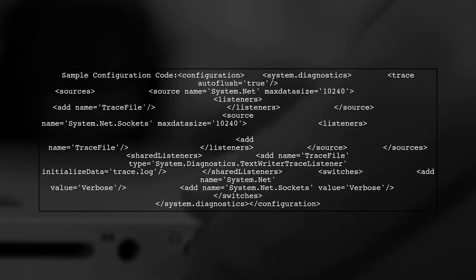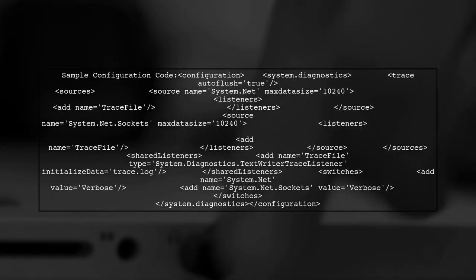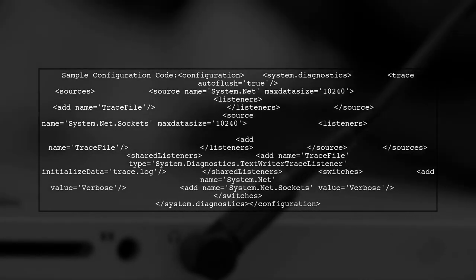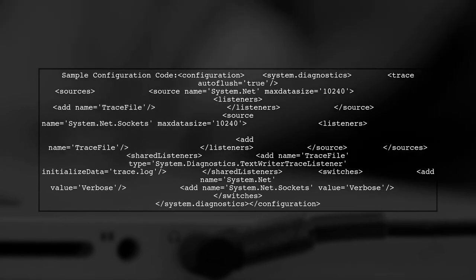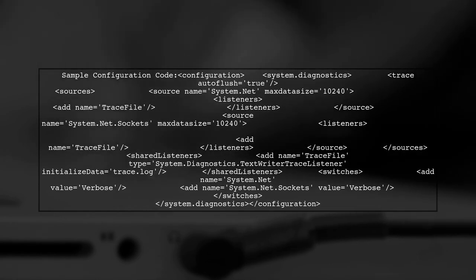Here's a sample configuration code to include in your config file. It sets up tracing for system.net and system.net.sockets.